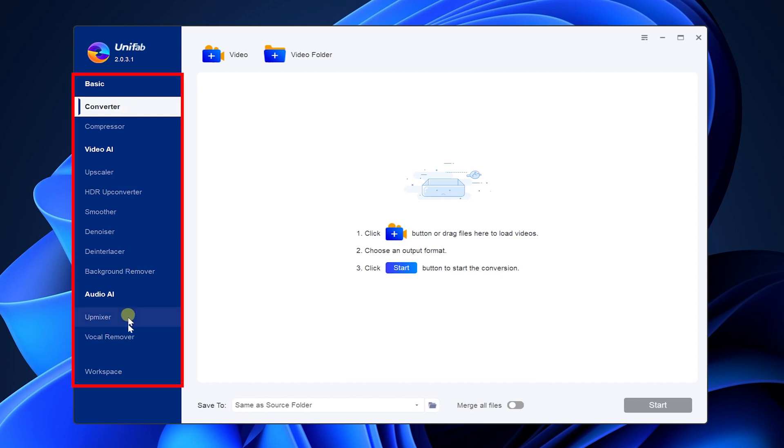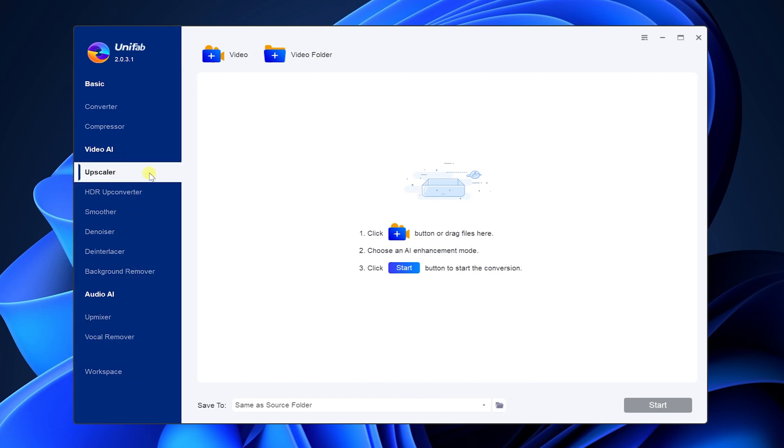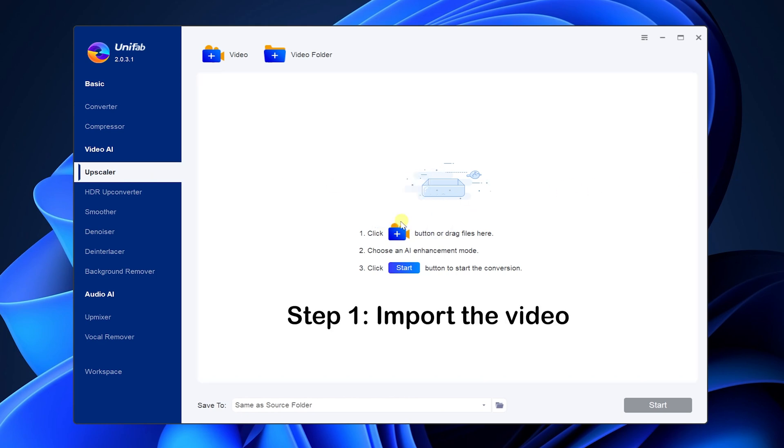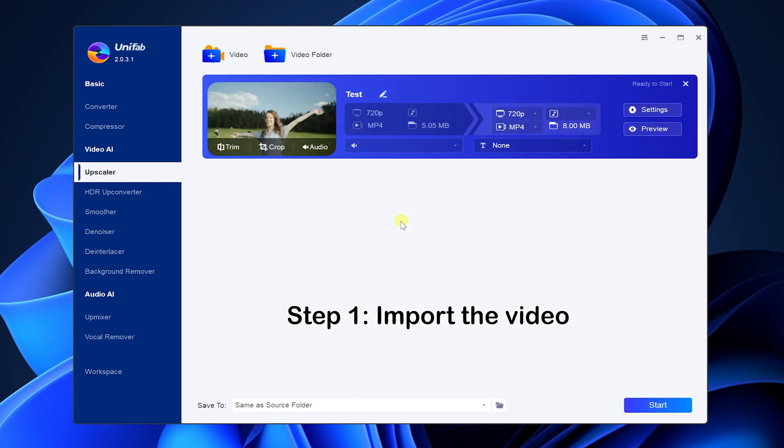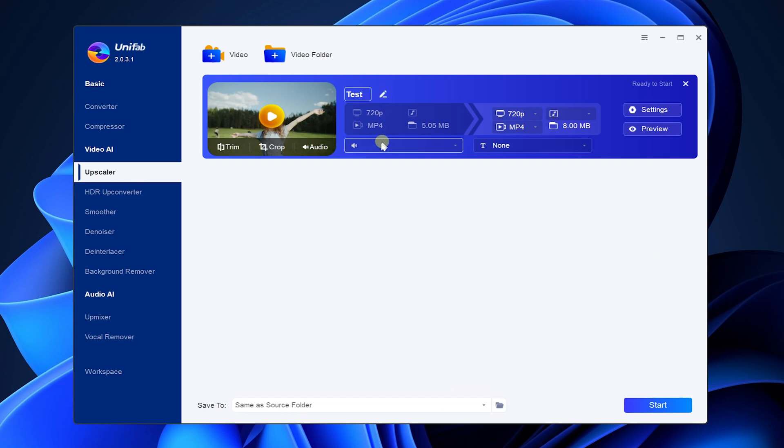You can see that there are many functions in this navigation bar. We select the Video Upscaler function. First, we will put the video into an AI Video Upscaler. You can rename the video here and see the basic information of the video, including video resolution, video format, audio format and file size.